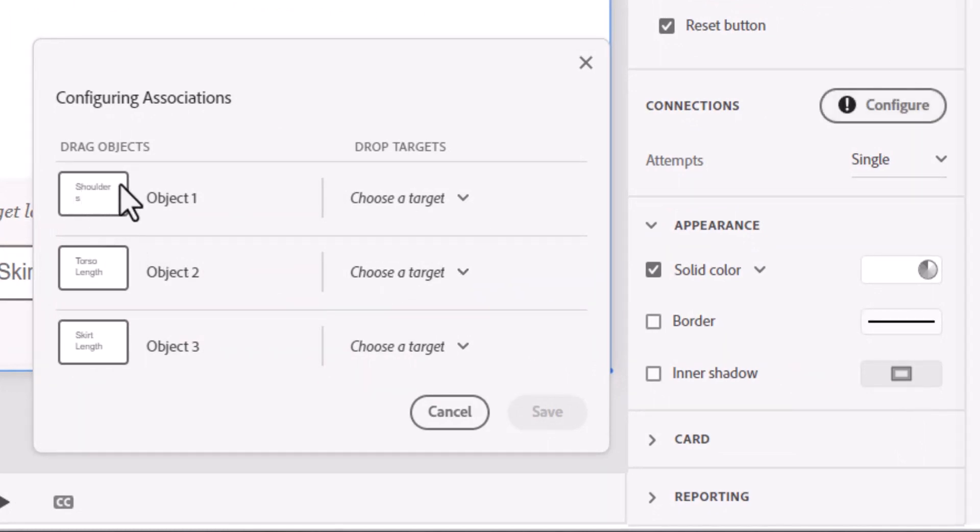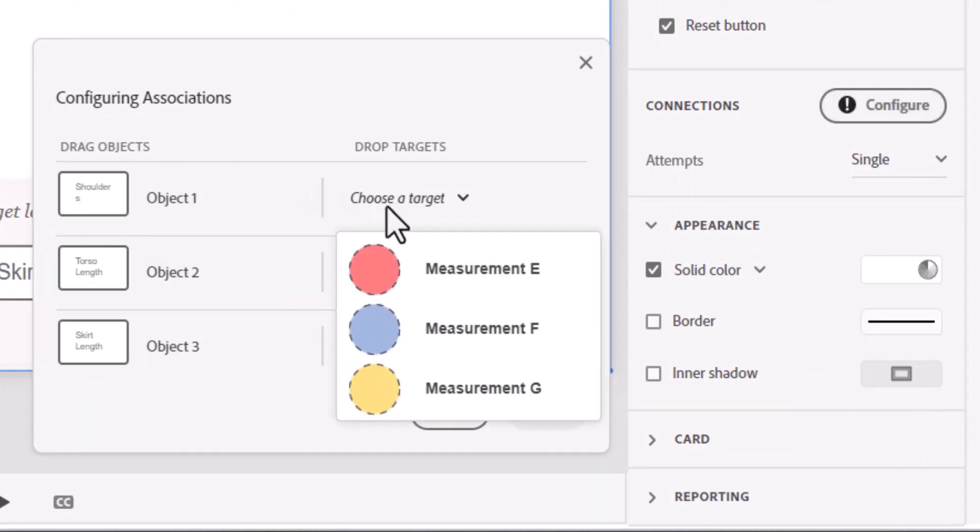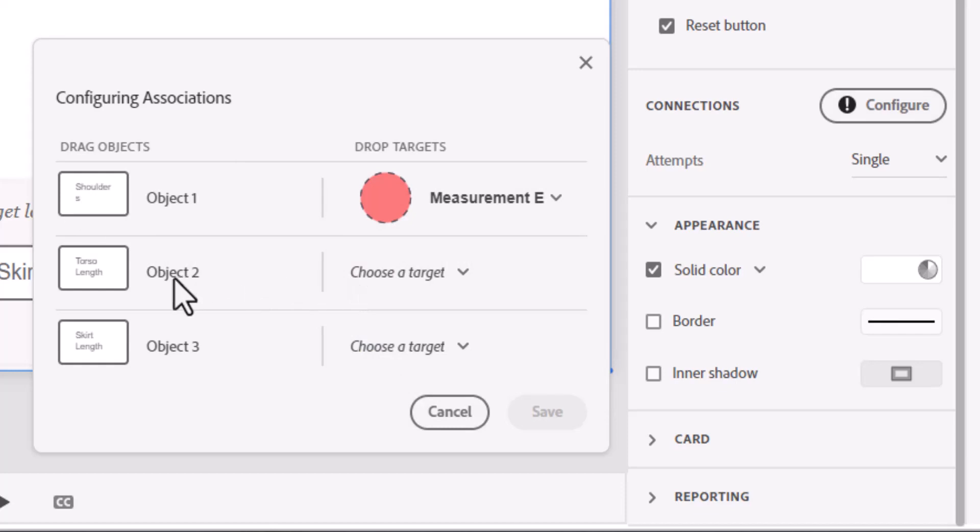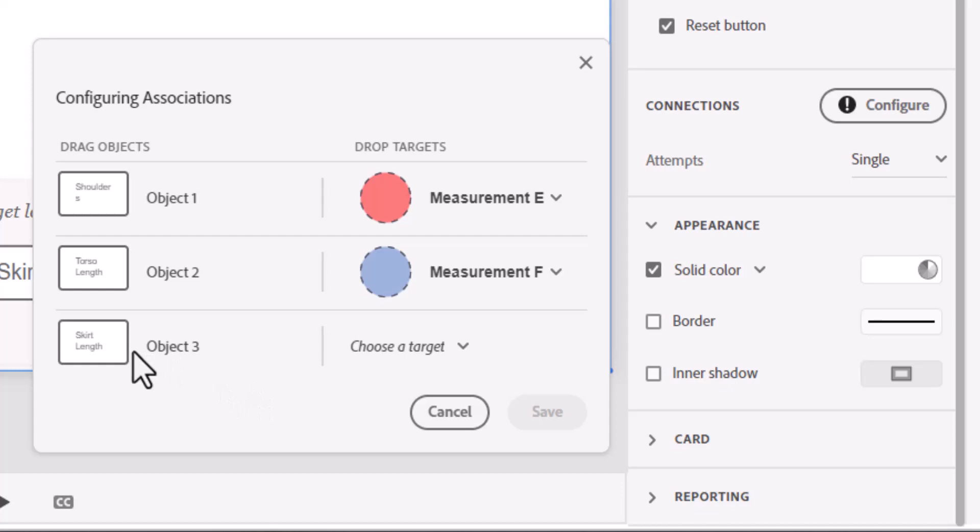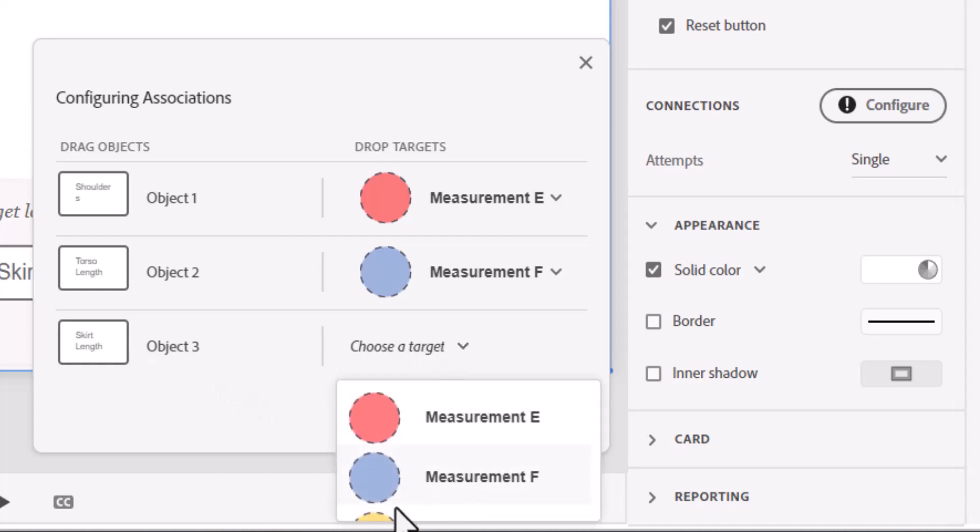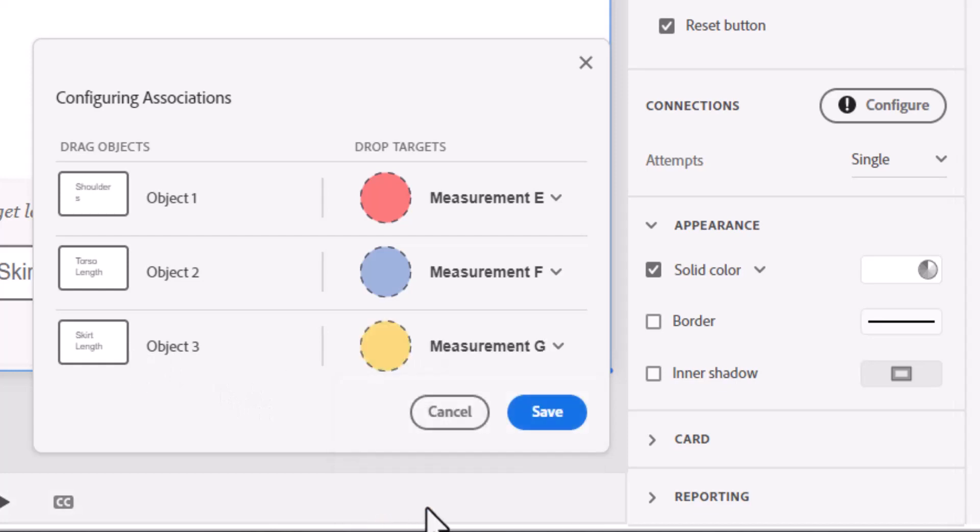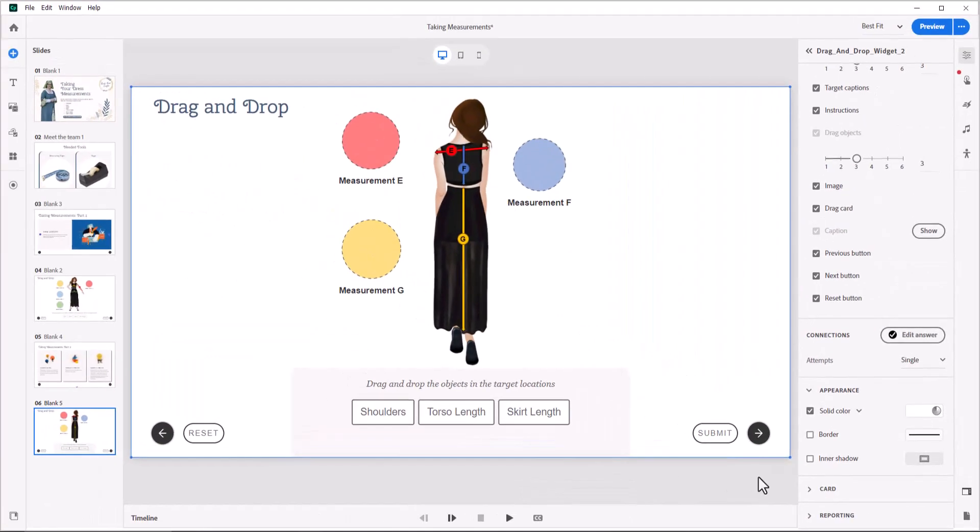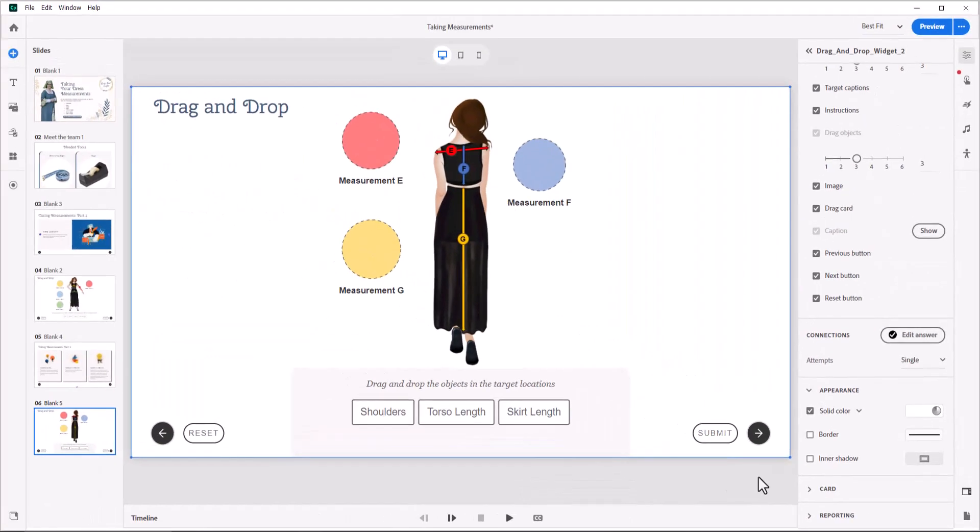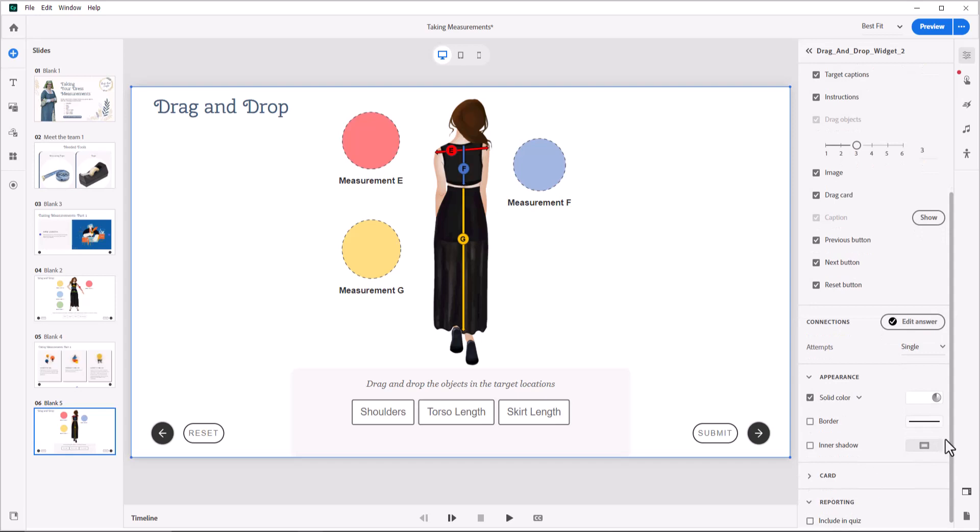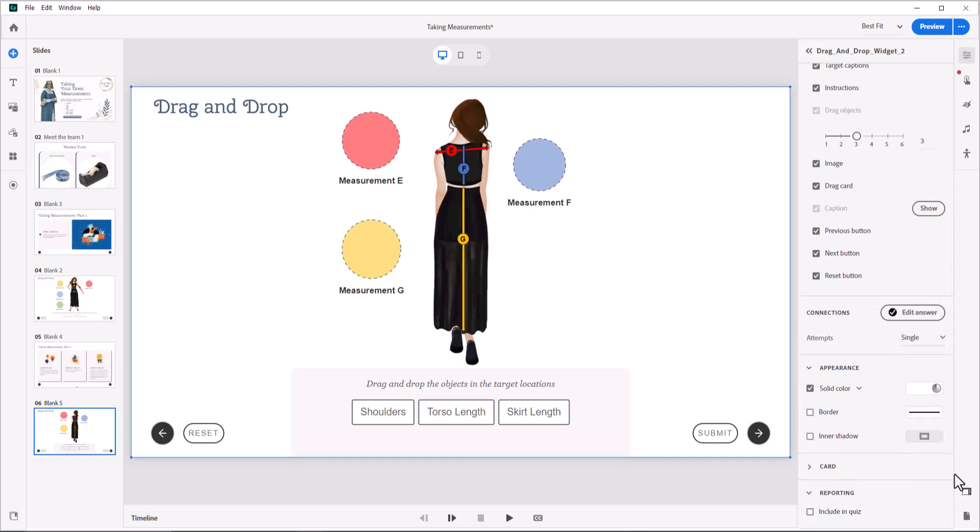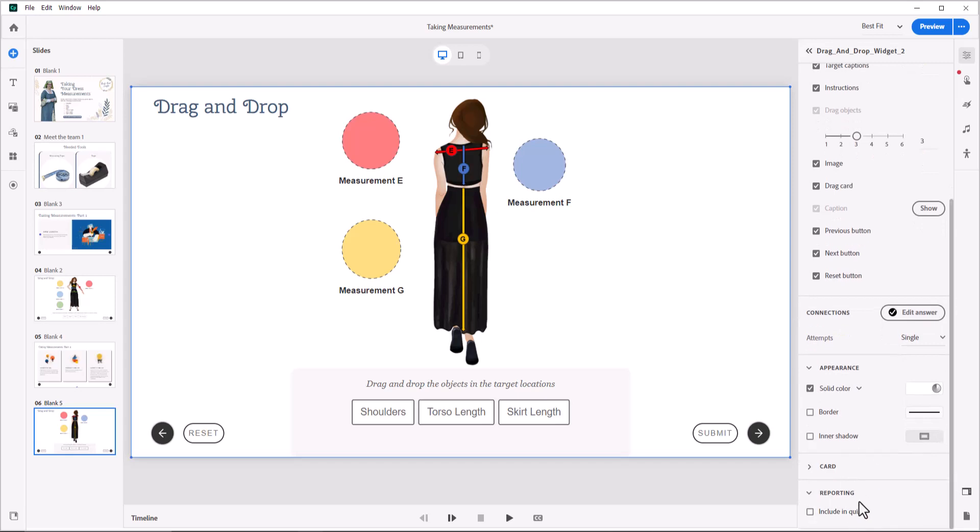If I click this, I now have object one. I can choose that that goes to E. Object two, that is going to F. Object three, that is going to G. And now that I have my correct answer selected, everything will work. I can also from here change the number of attempts that I am going to give people, as well as set any reporting if this was going to report out to a quiz or to an LMS.